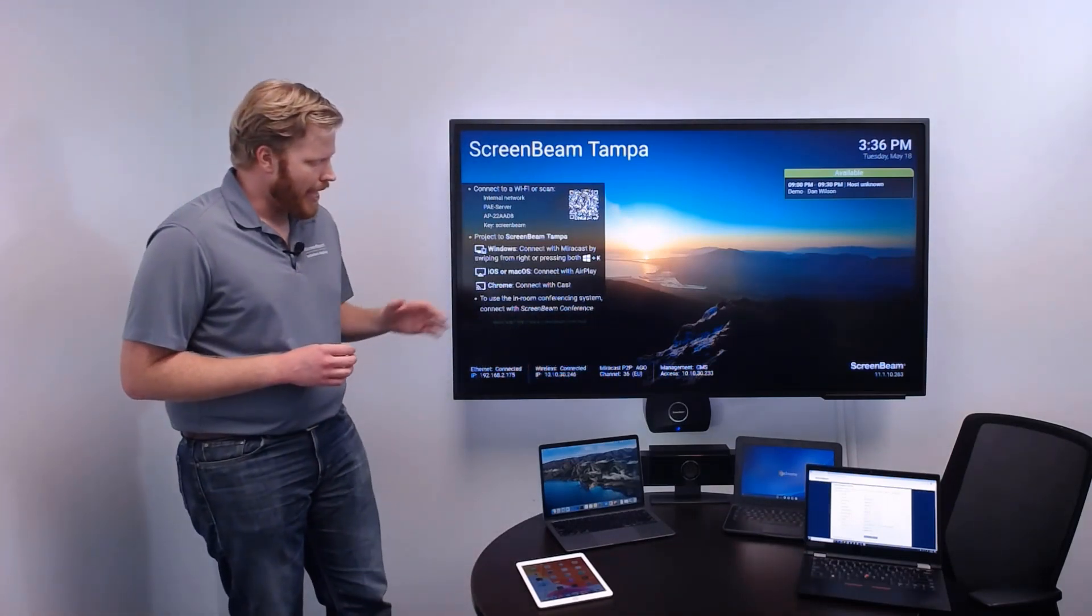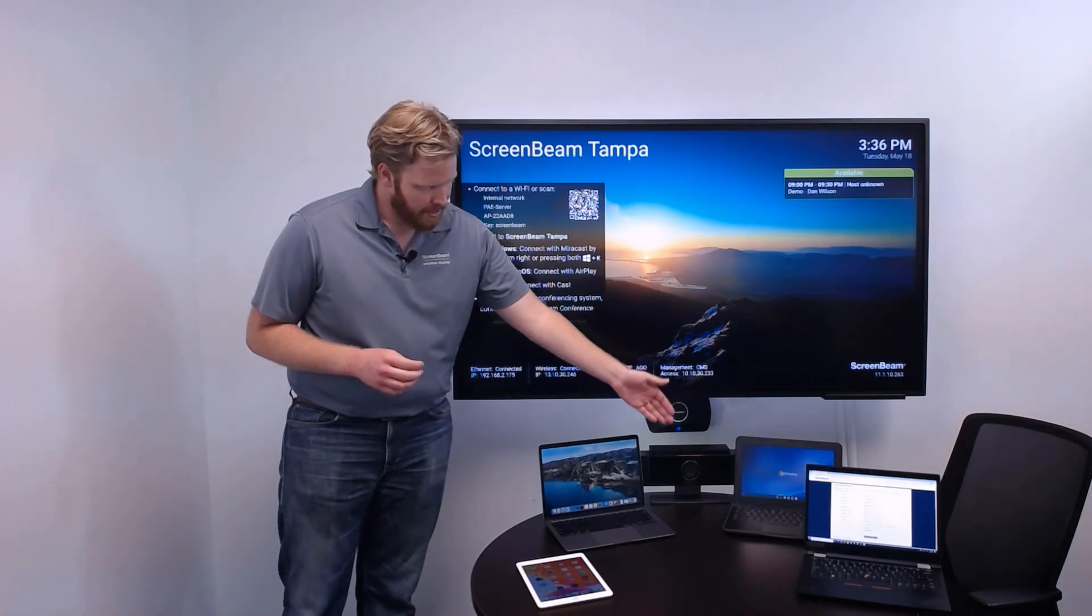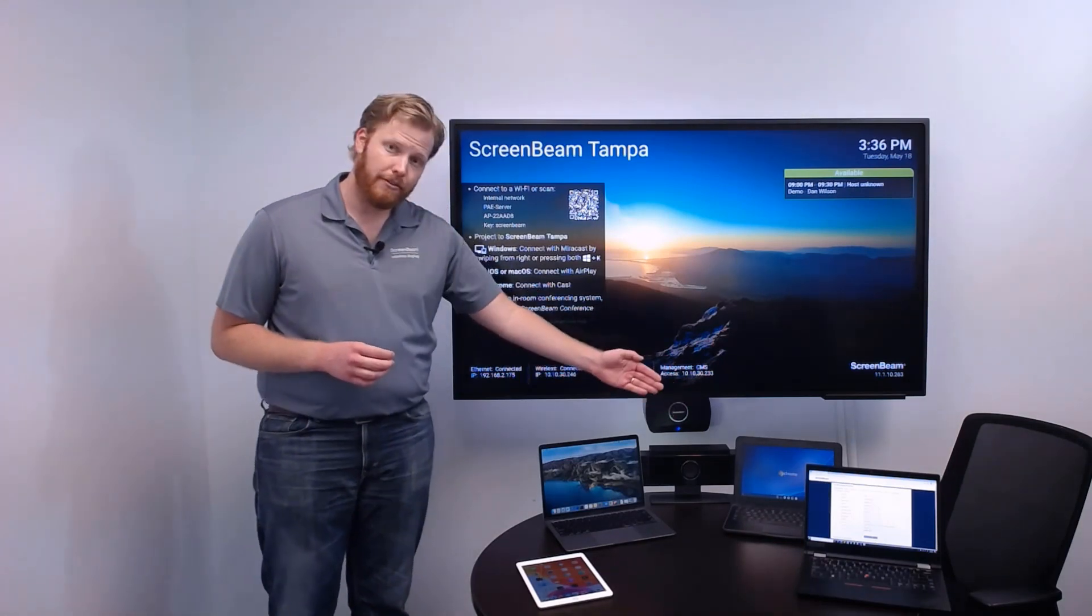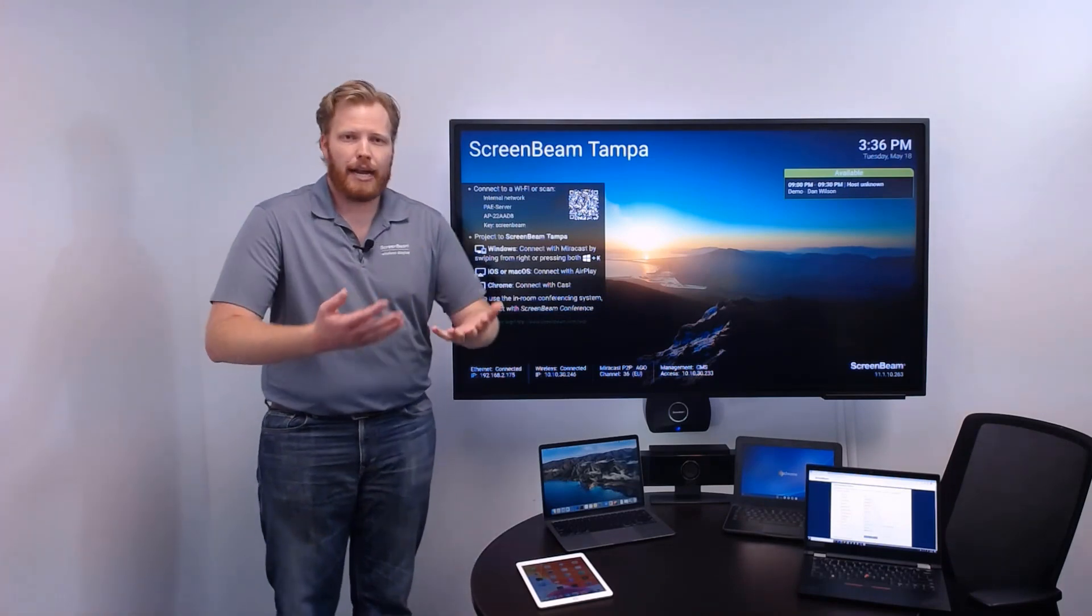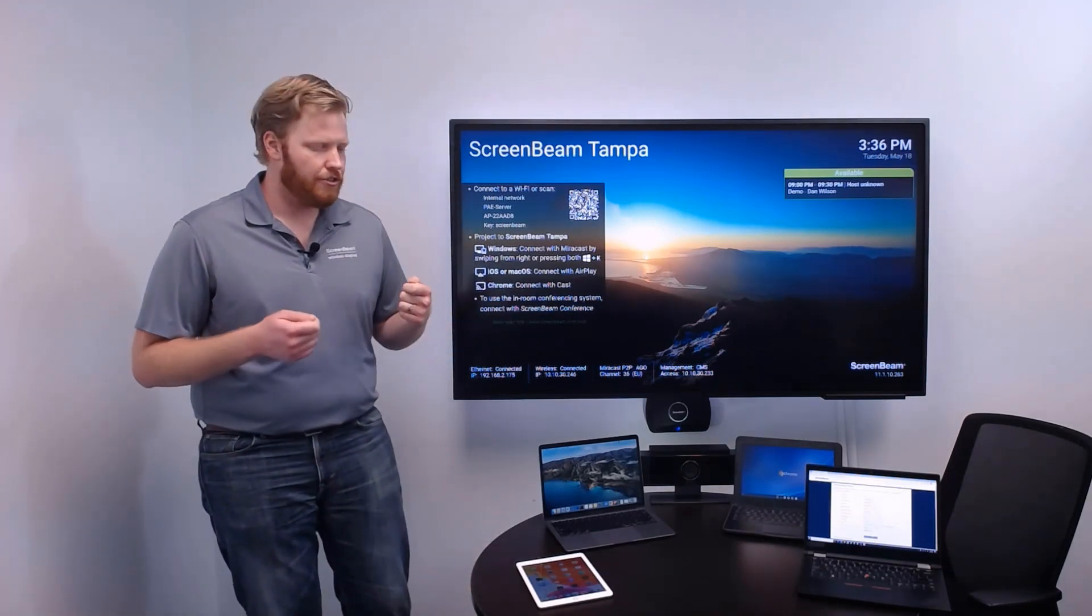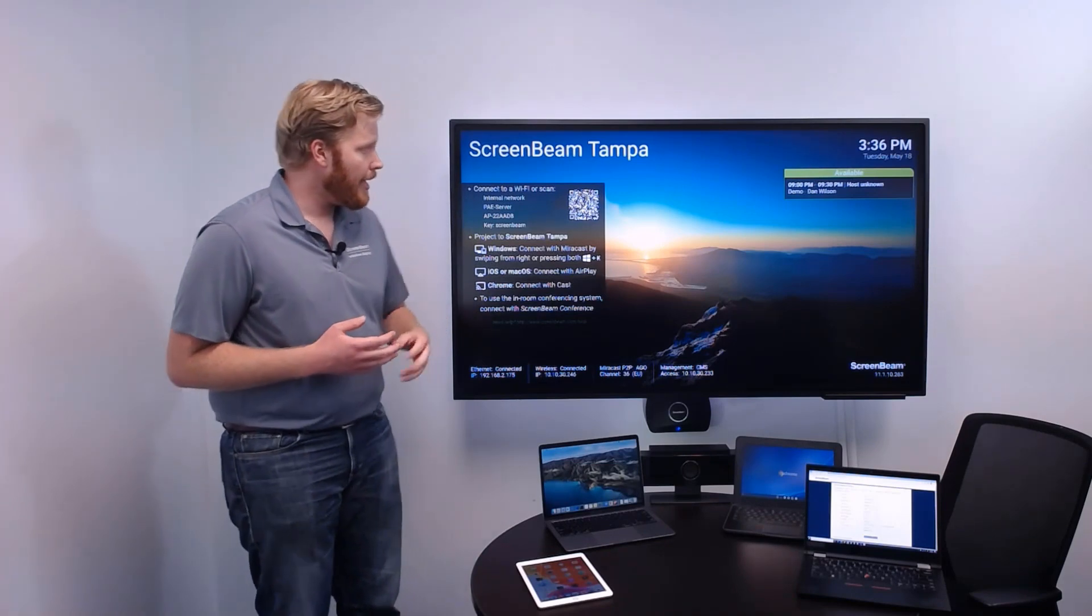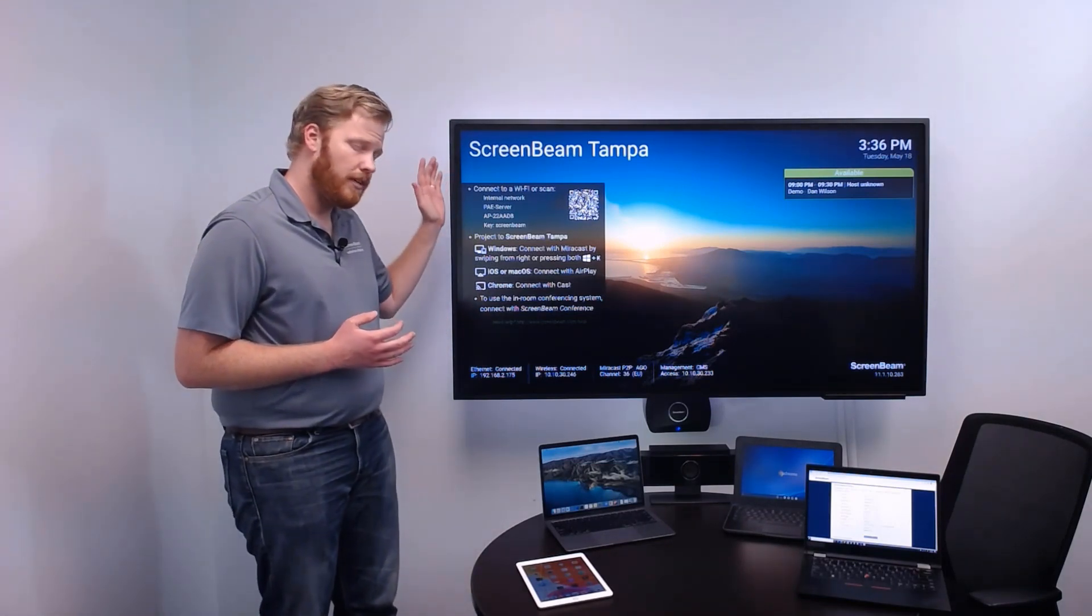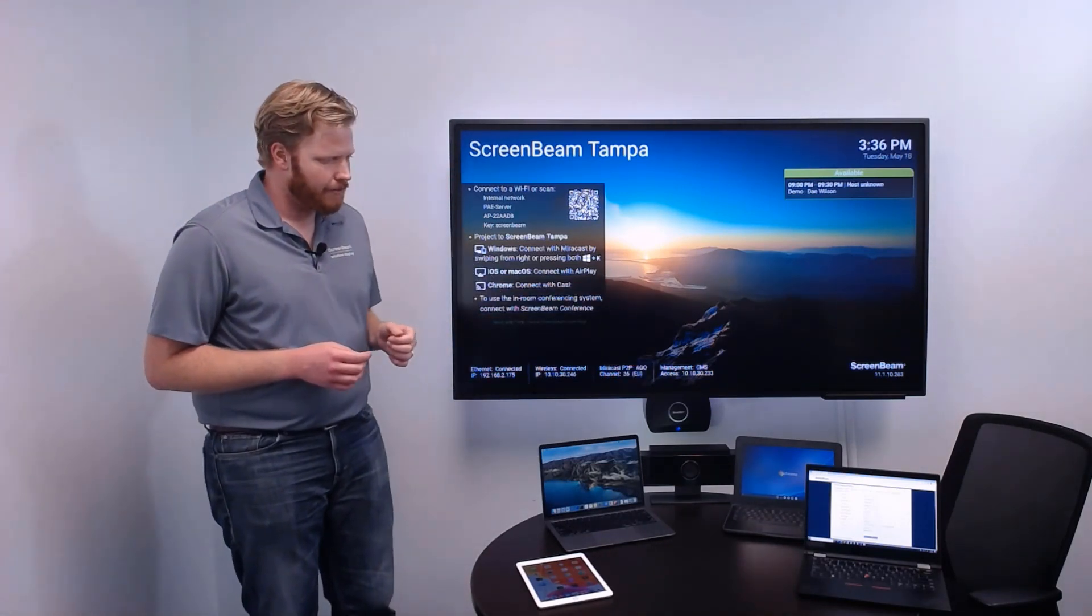Maybe you have an all-in-one USB webcam microphone speaker setup like I've got here, and you've got a display, and perhaps those are all cable devices, and so you plug them into a user's device when they come in, and then at least users can take advantage of a larger display and better video and audio conferencing.